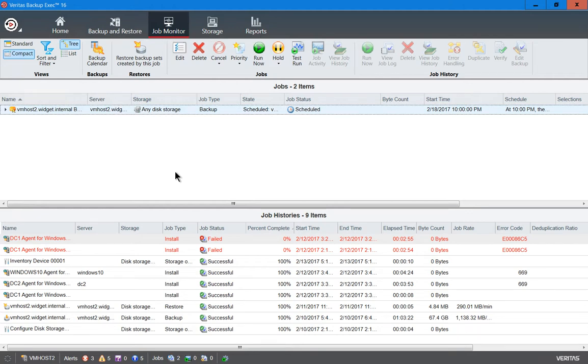In a previous video on Veritas Backup Exec 16, I ran an inventory of the storage. That basically gives us a listing of a usable drive or tape or whatever you're using for Backup Exec to see, so it knows it has a viable source for restoring data.